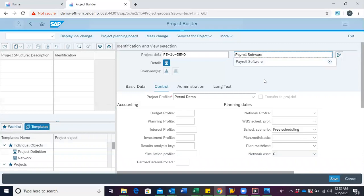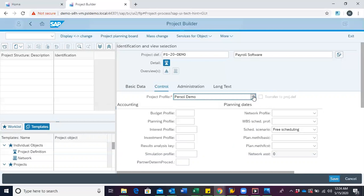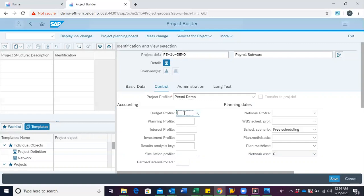After giving the description, we select the appropriate project profile. It is important to take note when selecting the project profile because after you have saved the project, you would not be able to change the project profile again.